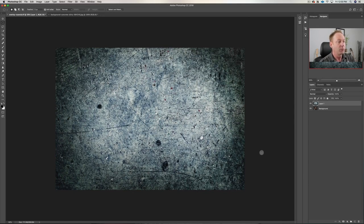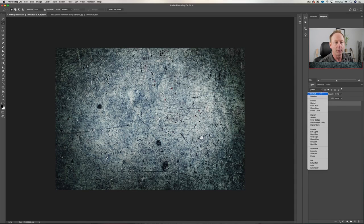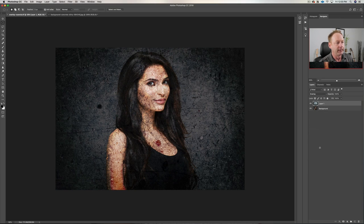So now we just see the background. In order to punch a hole through this, what we need to do is go to our blend modes and go to Overlay. And now you can see that it's blending.